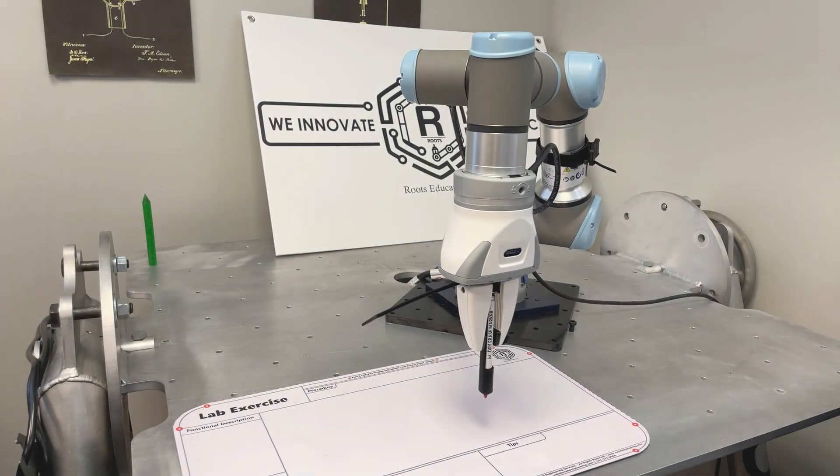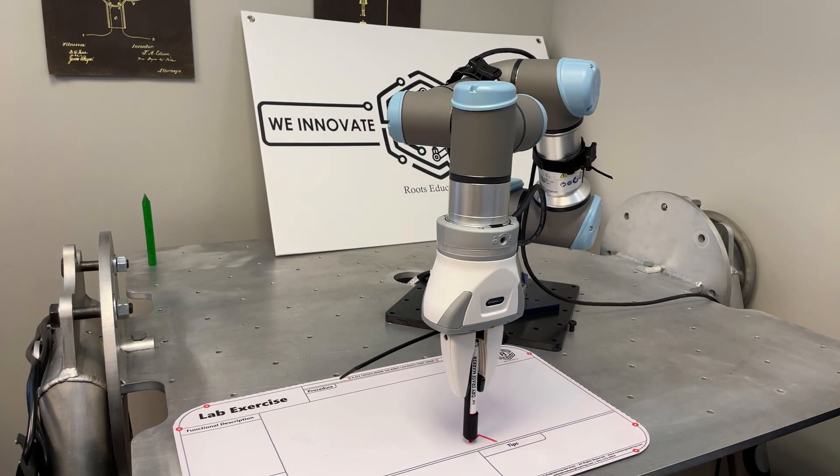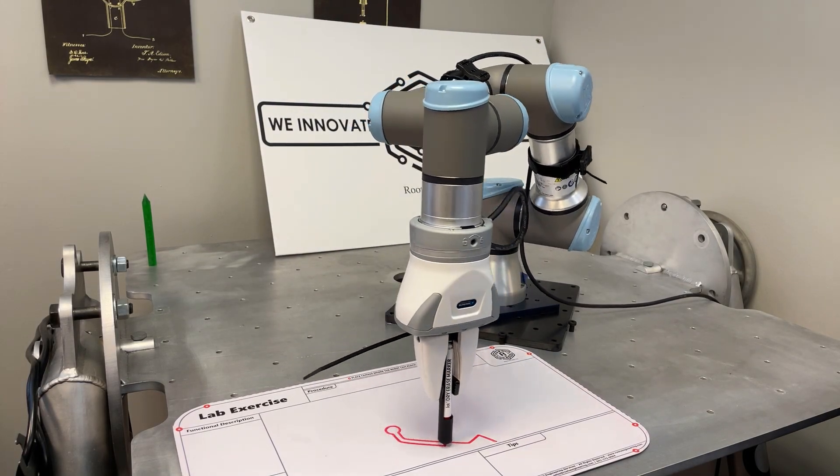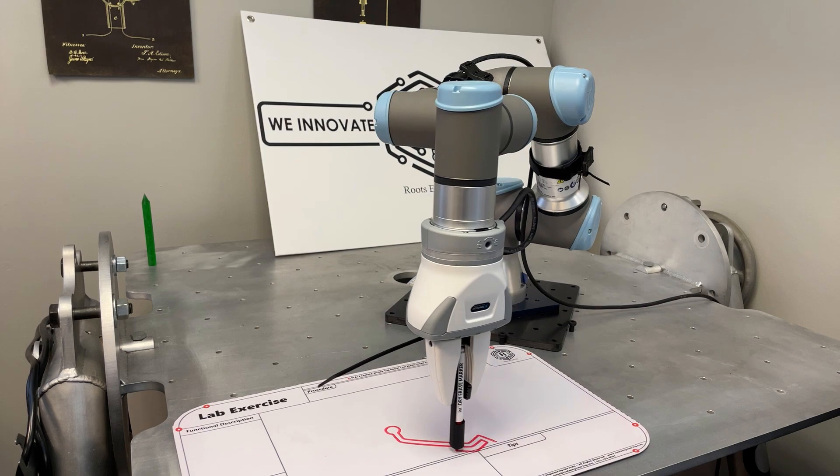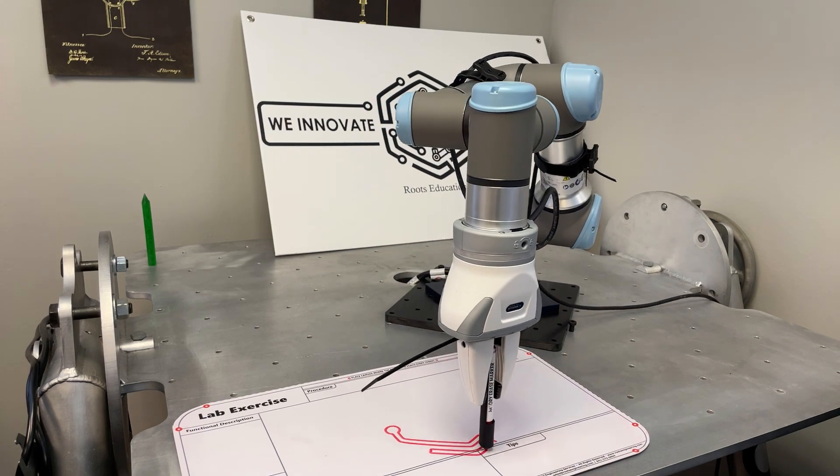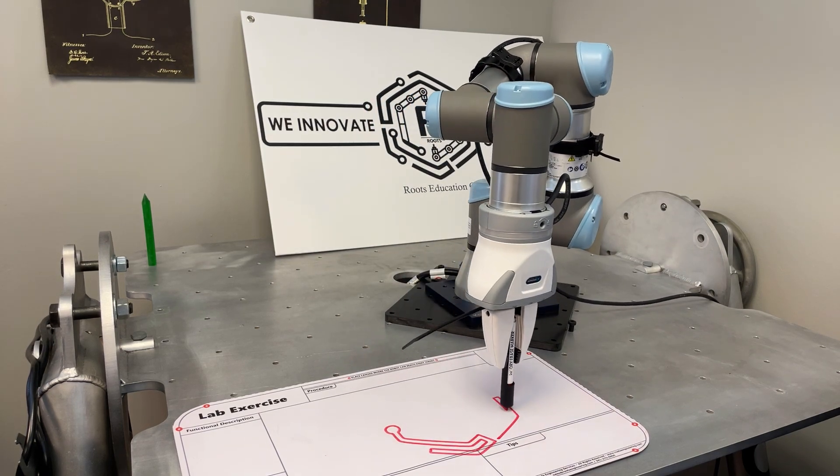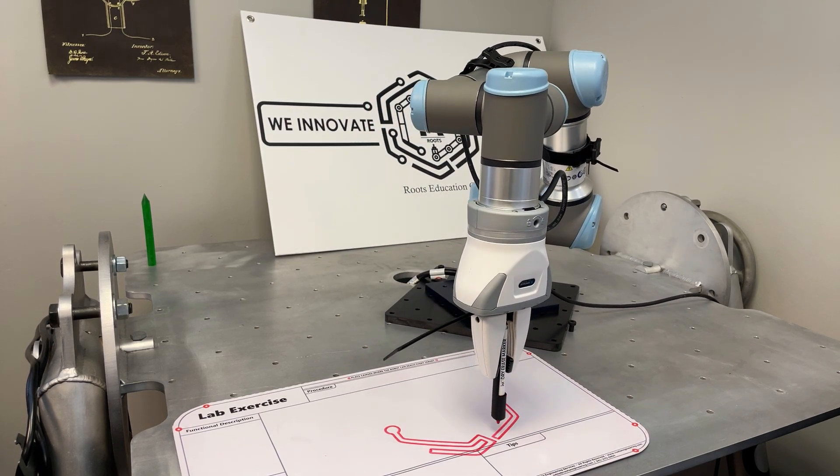The Universal Robots Toolpath URCap is a software package that allows you to create and execute toolpaths for your Universal robot.